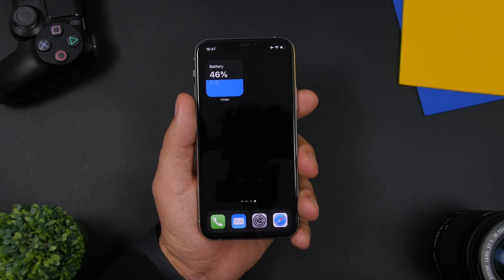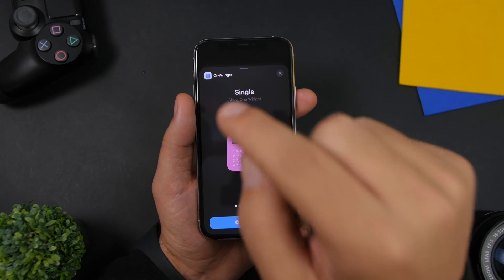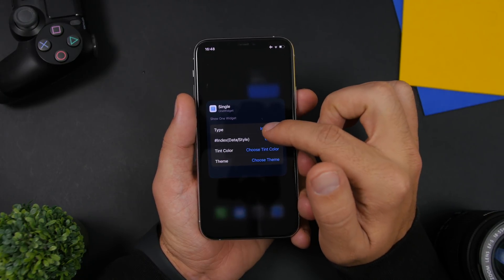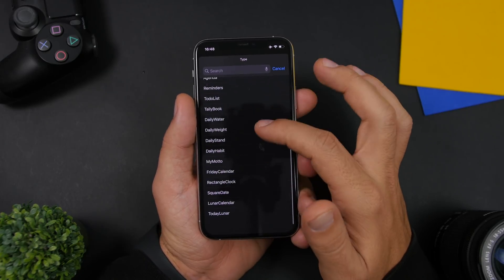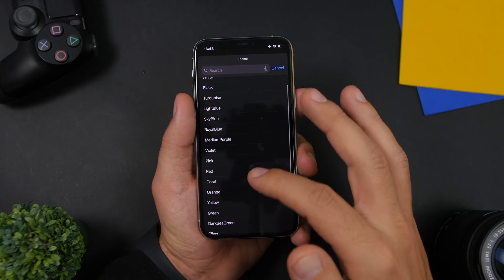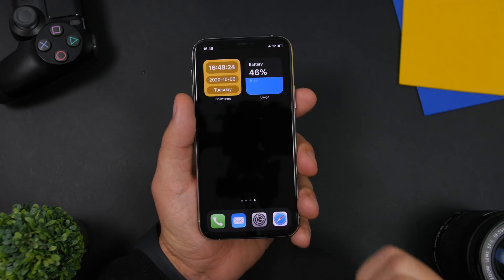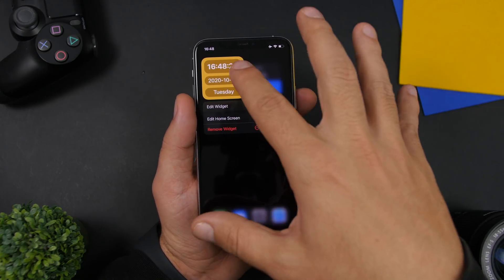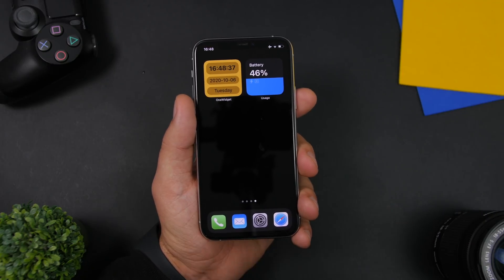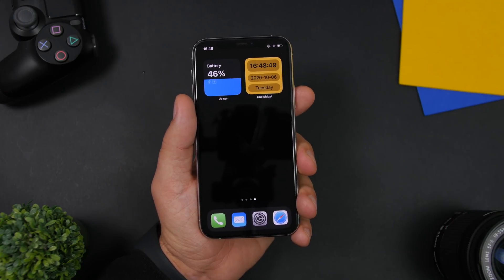The next widget is from an app called One Widget. Go to the widgets panel, add the first one called Single Show One Widget. Tap on it, go to Edit Widget, and pick the option shown. Then go to Choose Theme and select yellow — though you can configure different colors if you want. Now go back, make the numbers and text black by going to Edit Widget, choosing Tint Color, and selecting black. Now you have both widgets added to the home screen — the blue one on the left, the yellow one on the right.